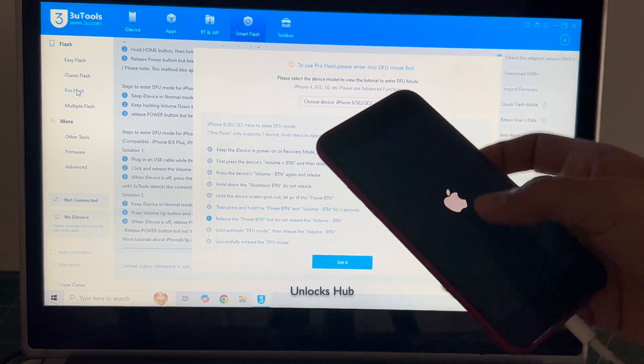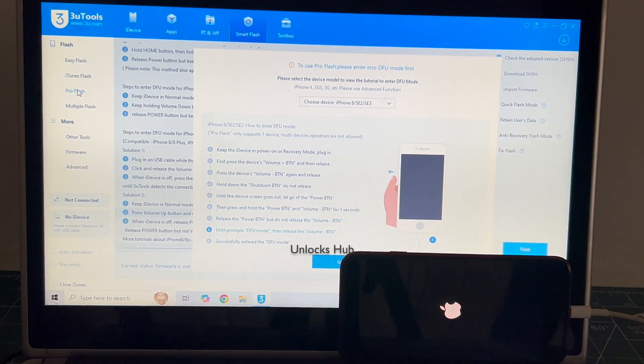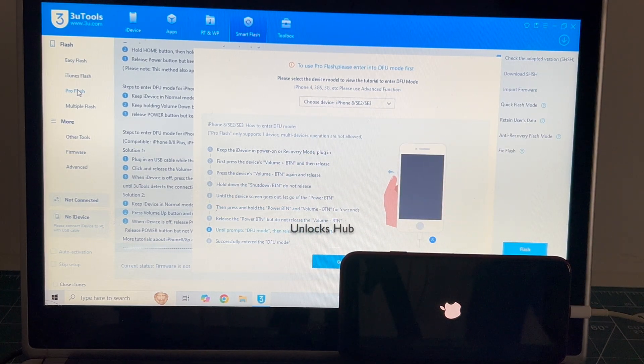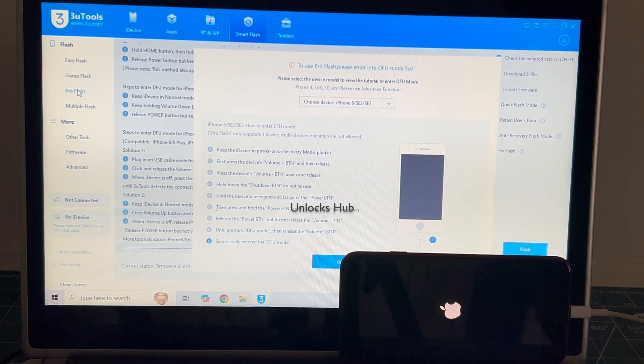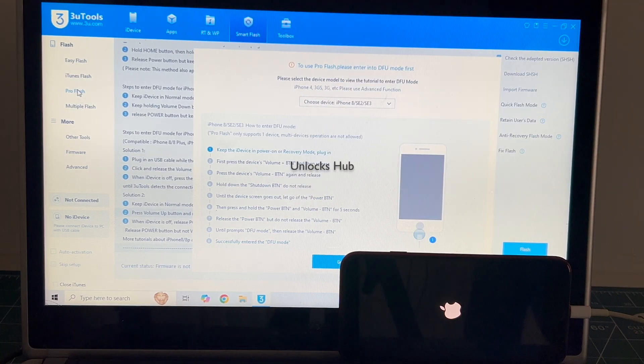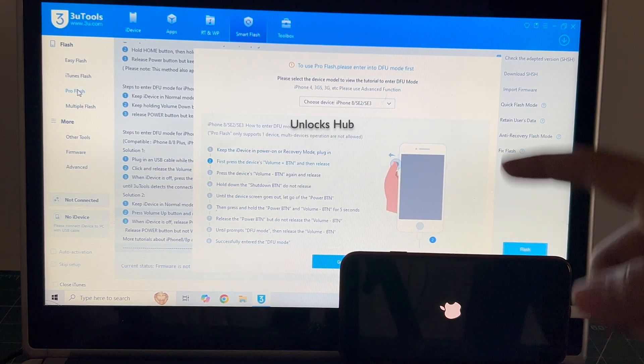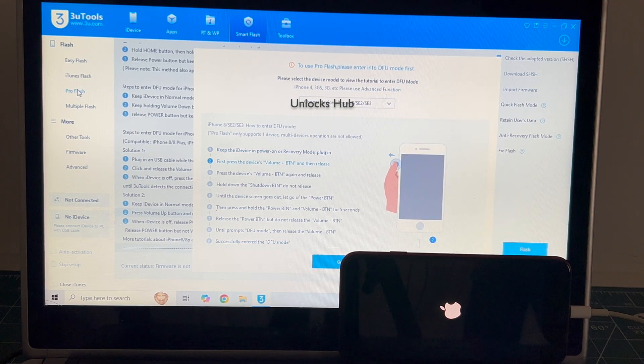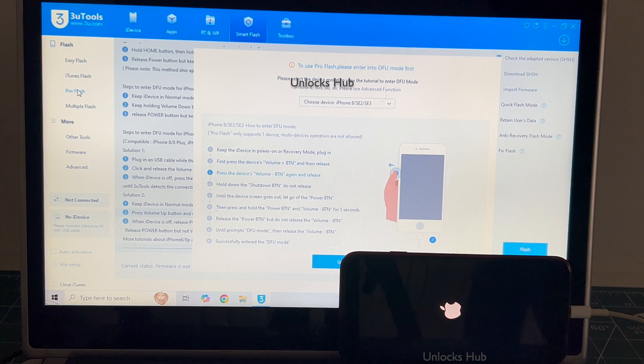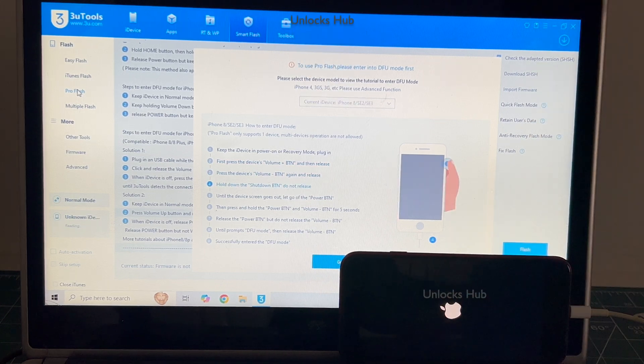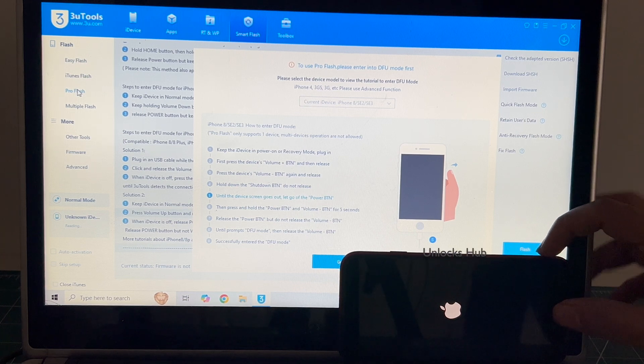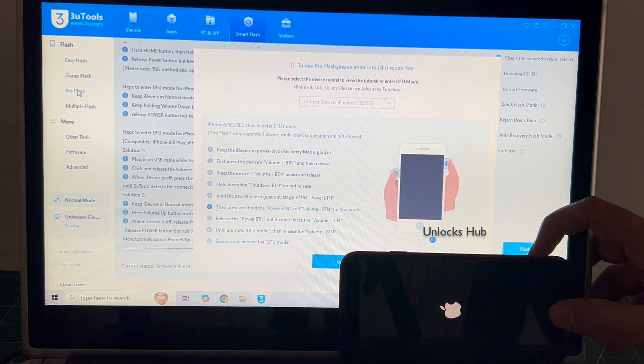The phone is failing to enter DFU mode, do not worry. In such cases, I'll be showing you how to do it using the easy flash method. If your phone enters DFU mode, do watch other videos, we've done multiple videos on how to do it when the phone enters DFU mode. In this, I'll be showing you the second method.